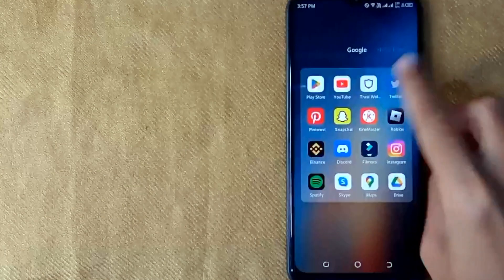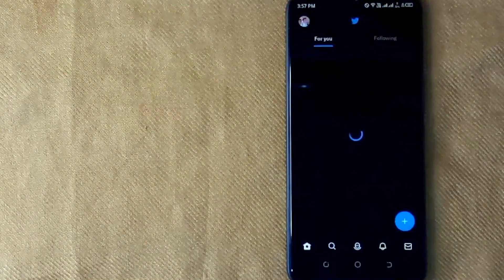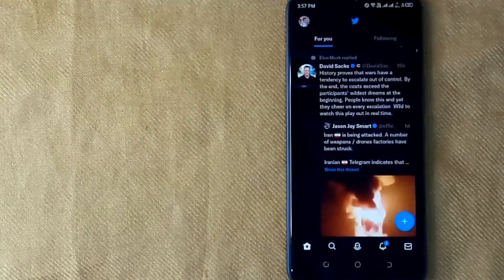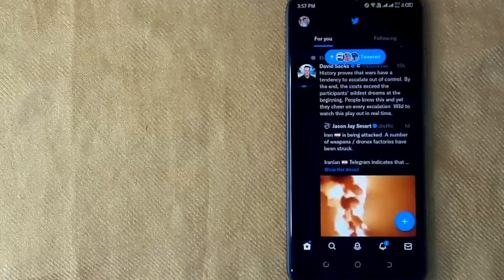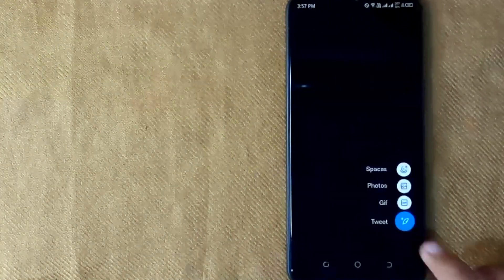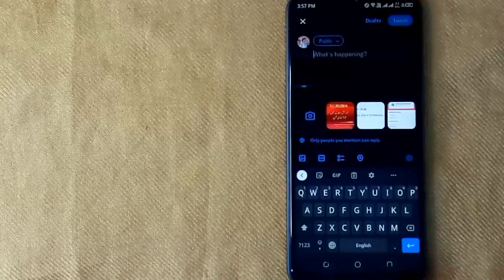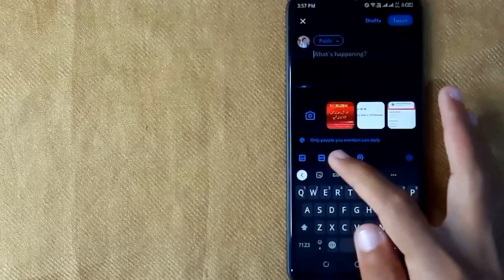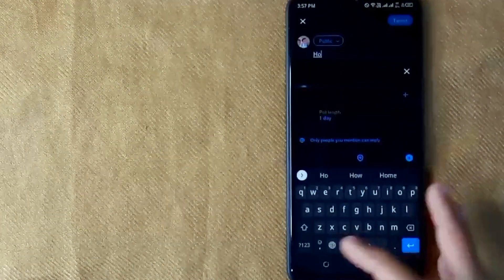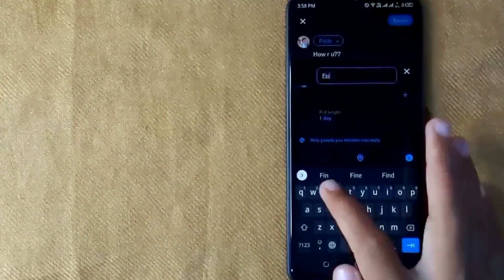First of all, open the Twitter app on your mobile phone. Here is my Twitter home screen. Now first click on the plus icon and then click on tweet. Now for polling, click on the poll icon next to the gif button.